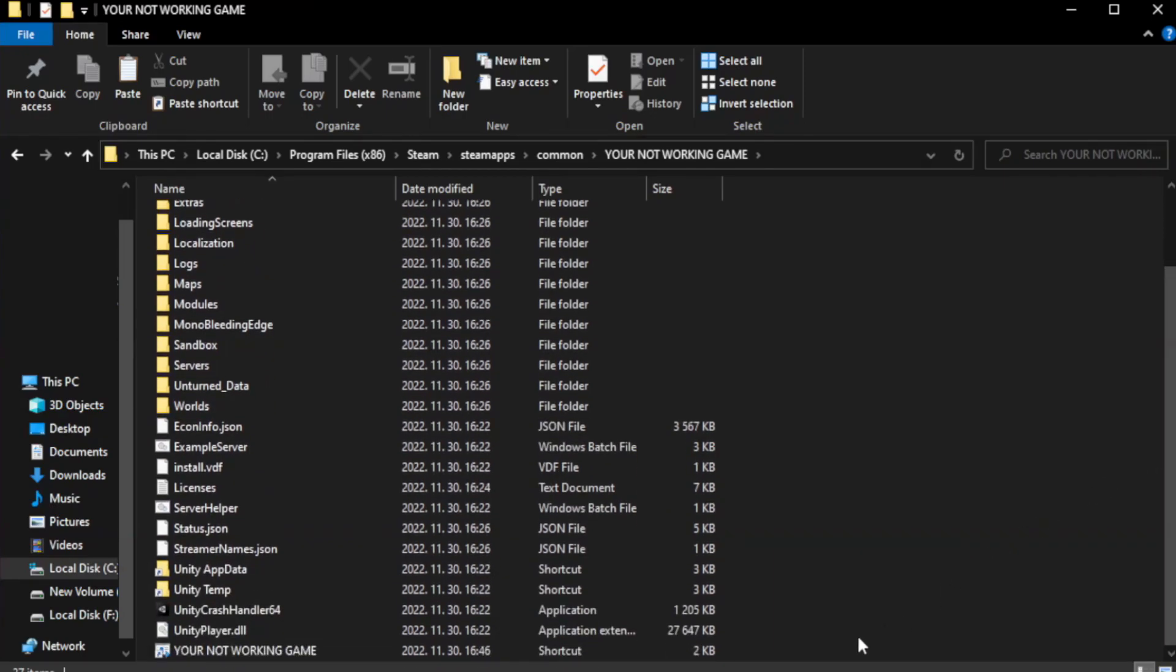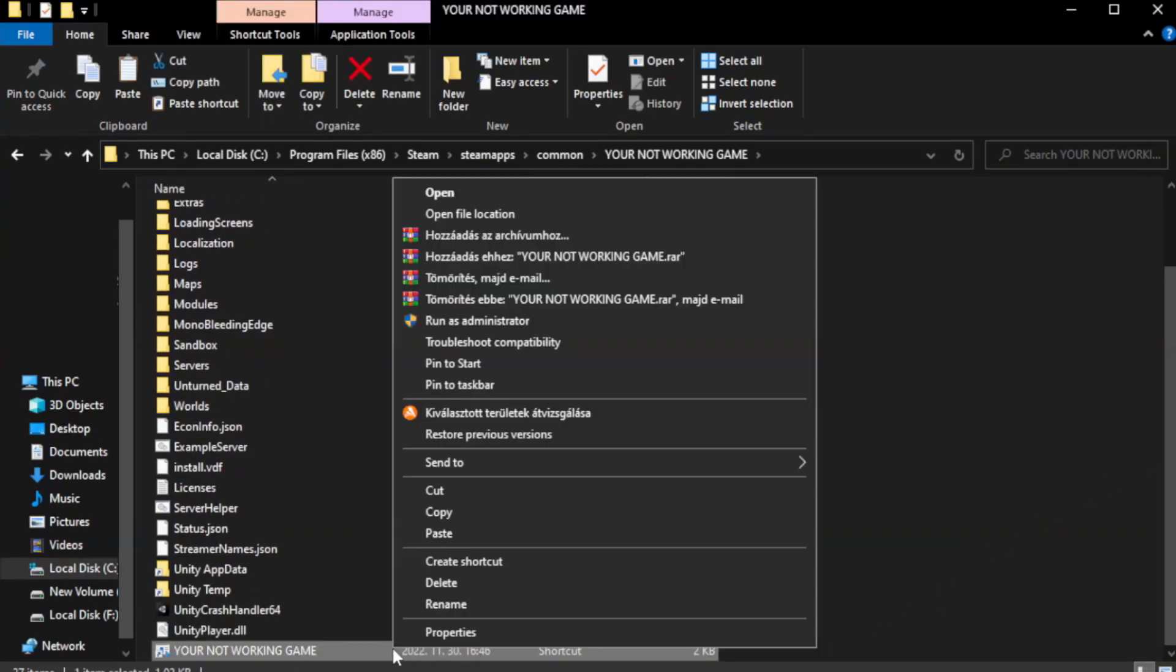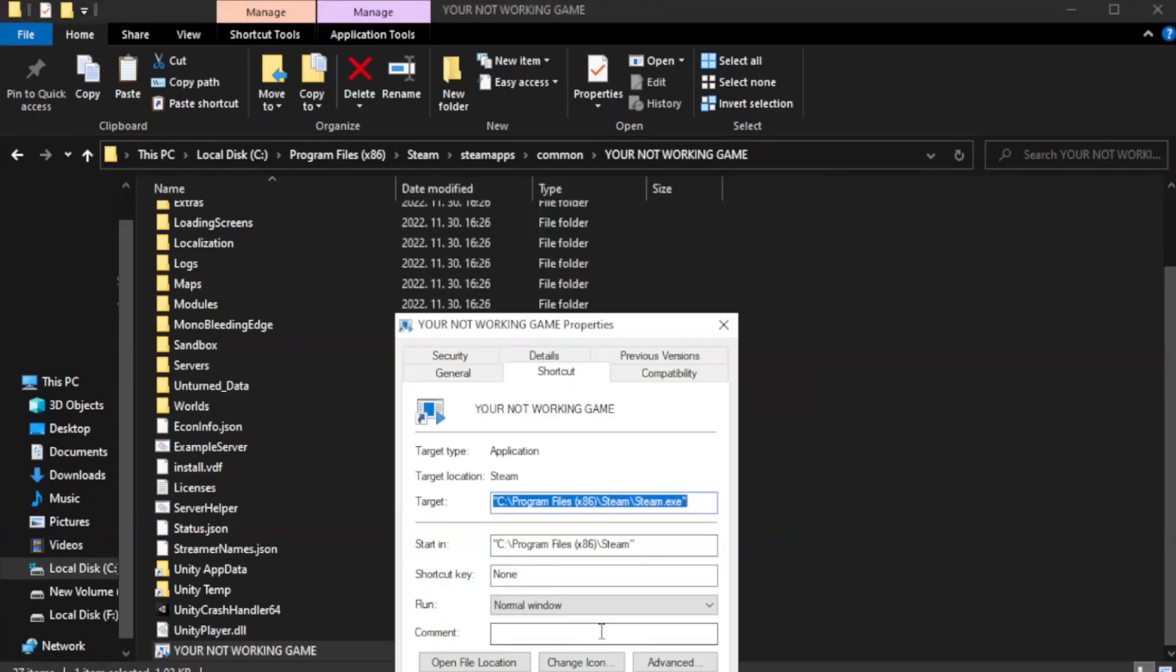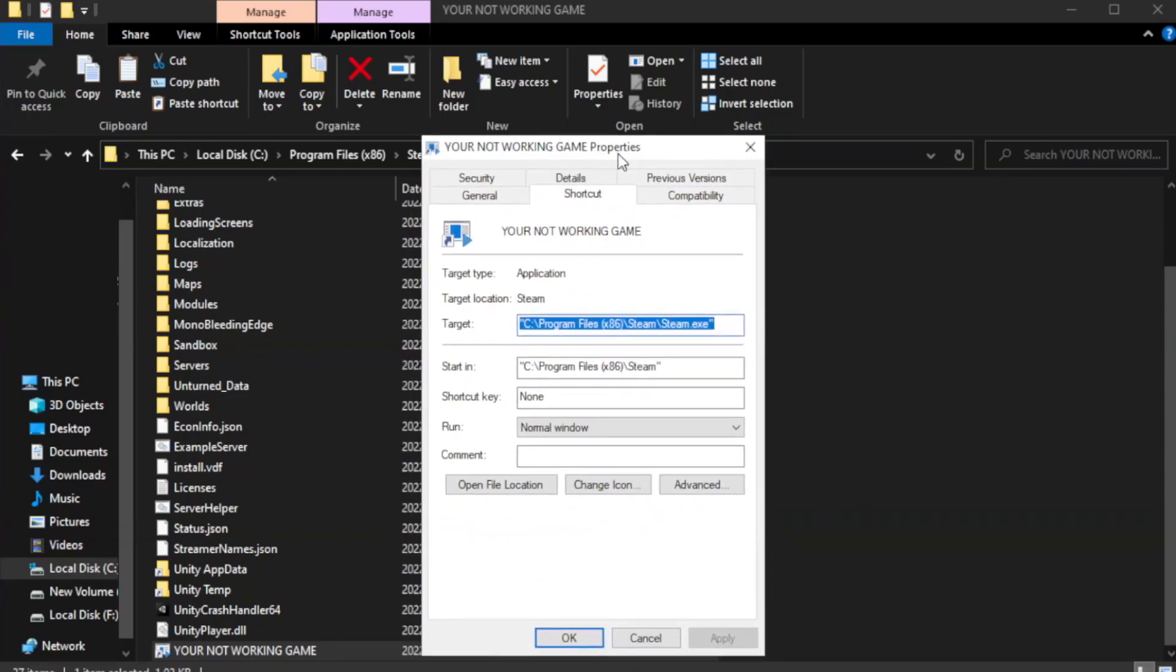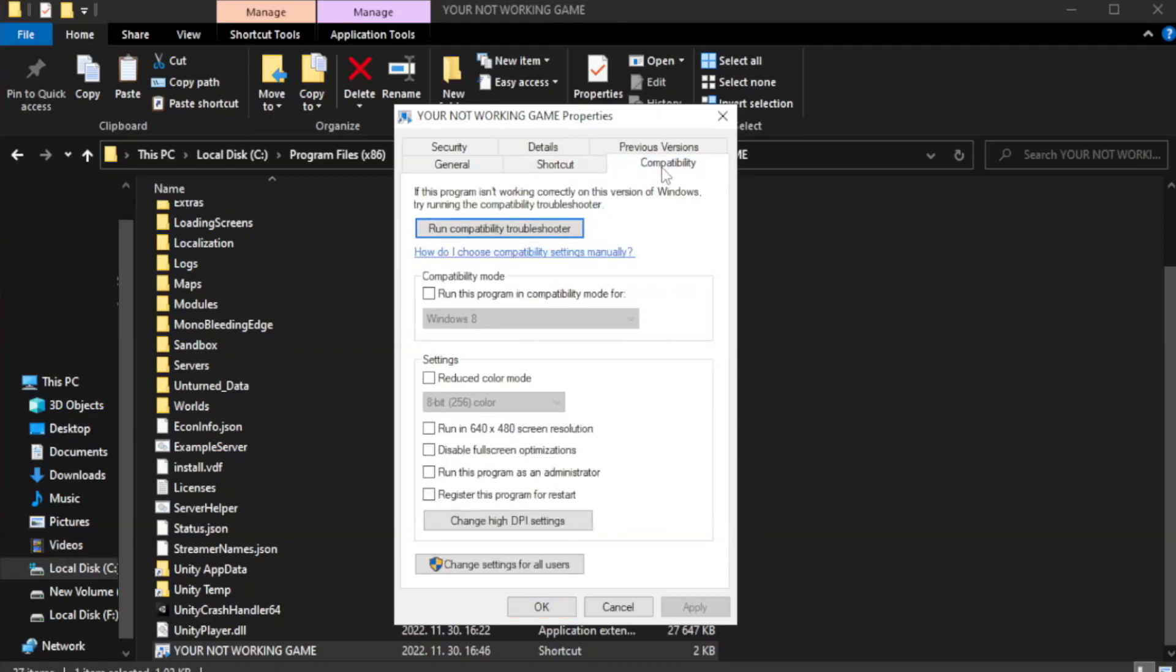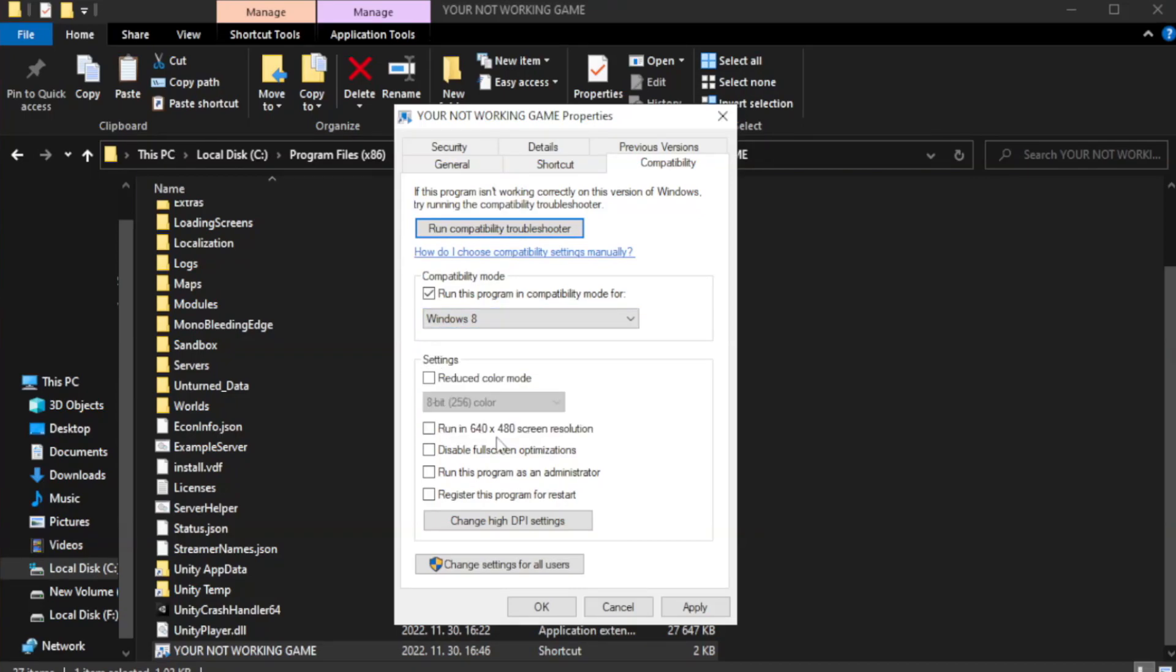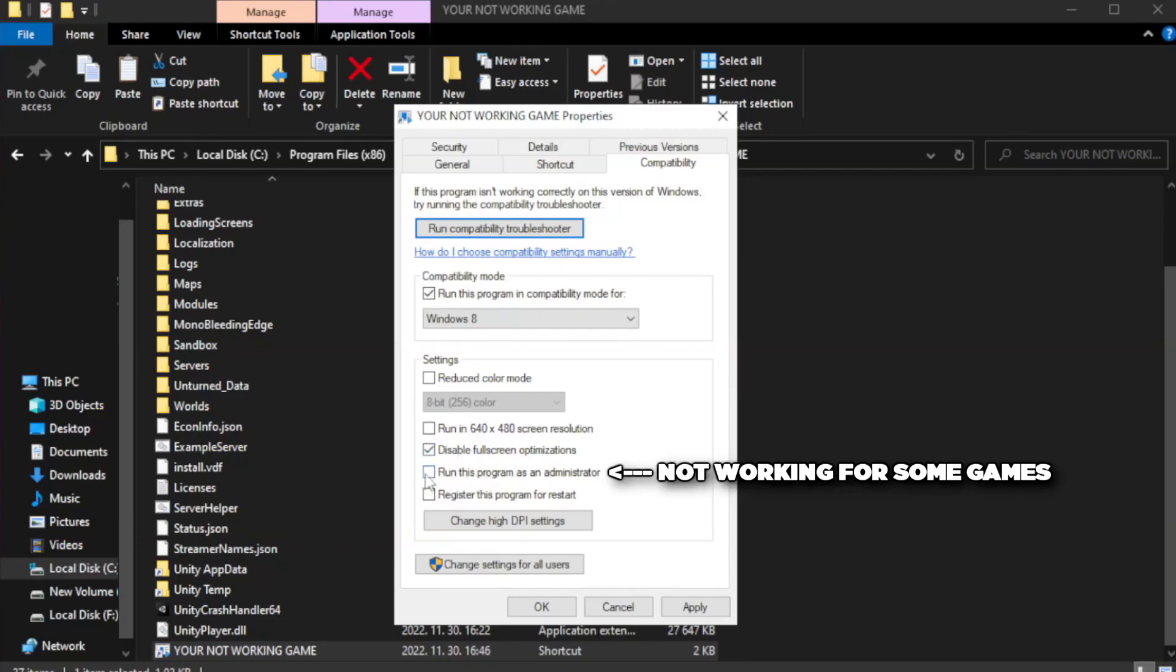Right-click your not working game application and click properties. Click compatibility. Check run this program in compatibility mode. Try Windows 7 and Windows 8. Check disable full screen optimizations. Check run this program as an administrator.